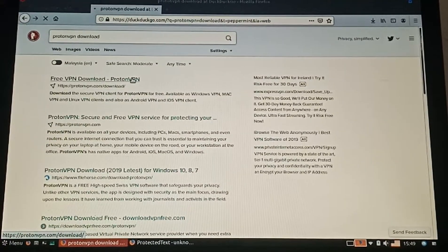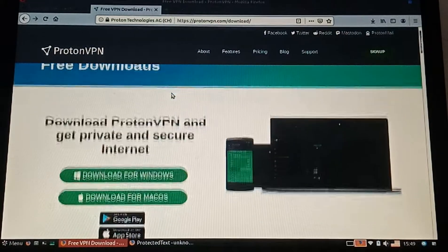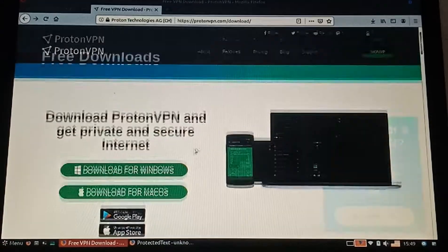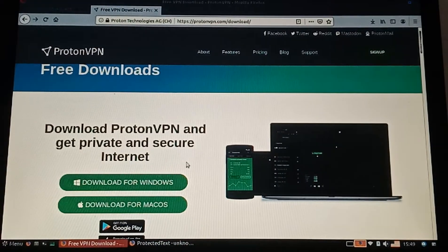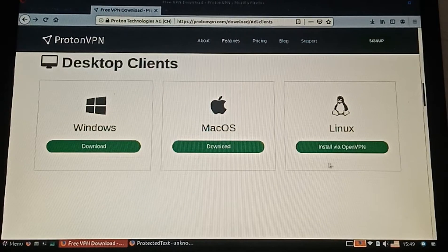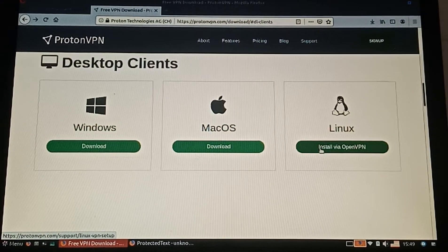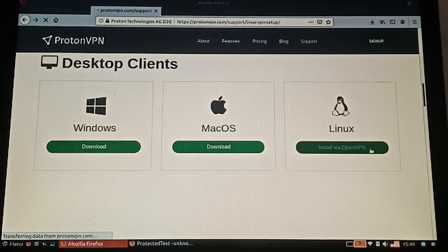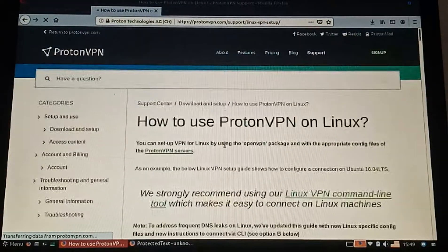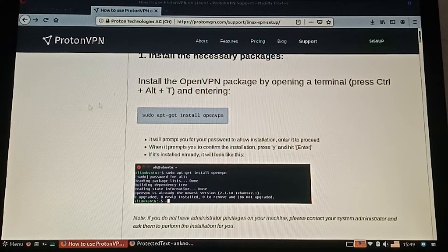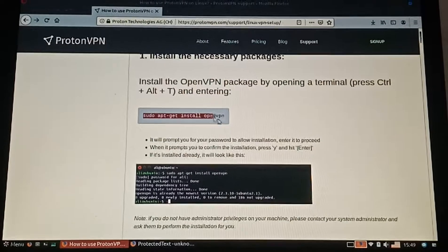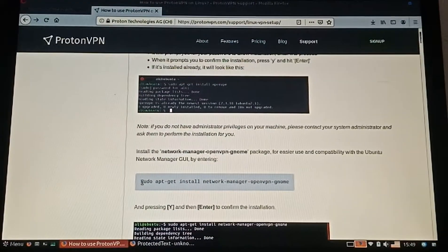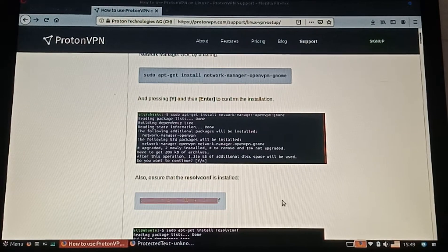When we click on the website, it will show like this. You need to select the other platforms and install via OpenVPN. You can locate to this website and these commands.